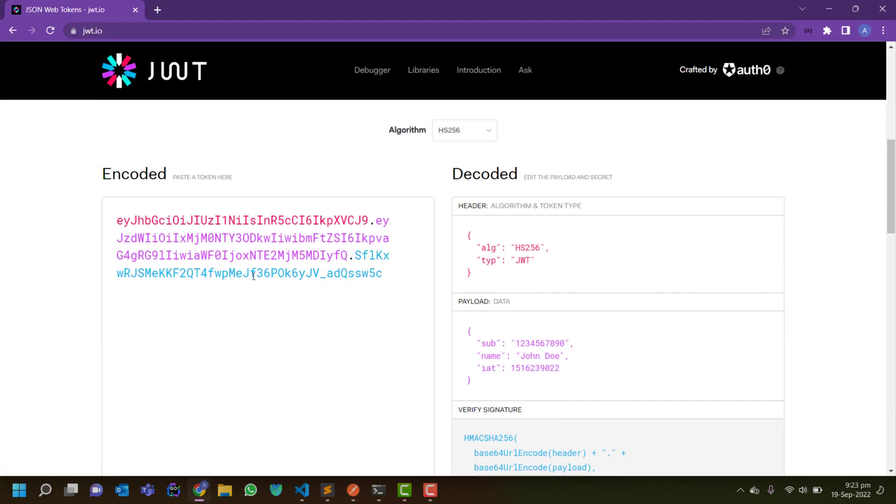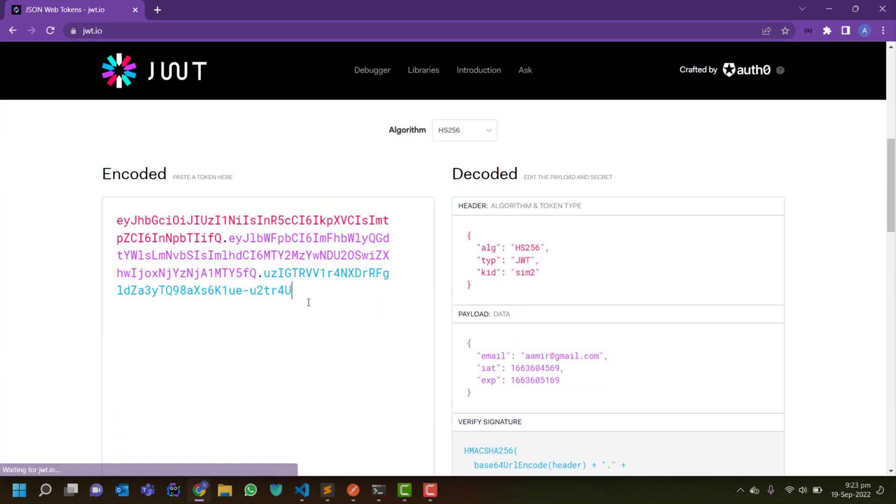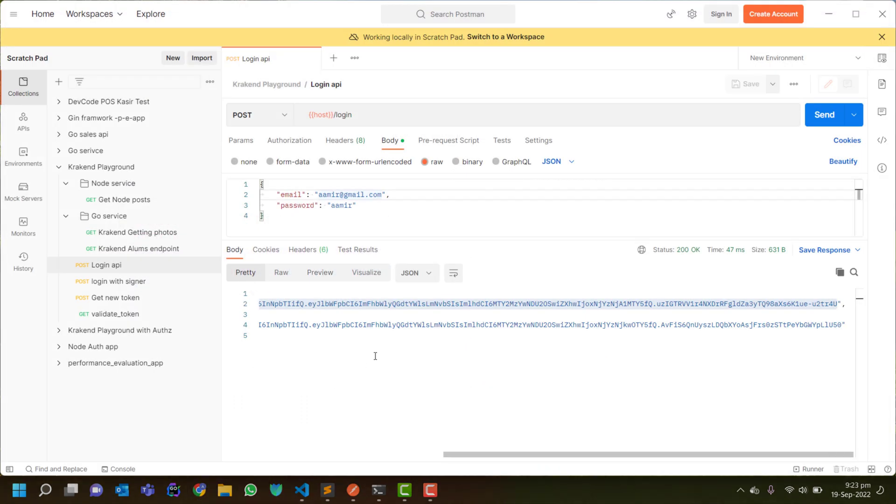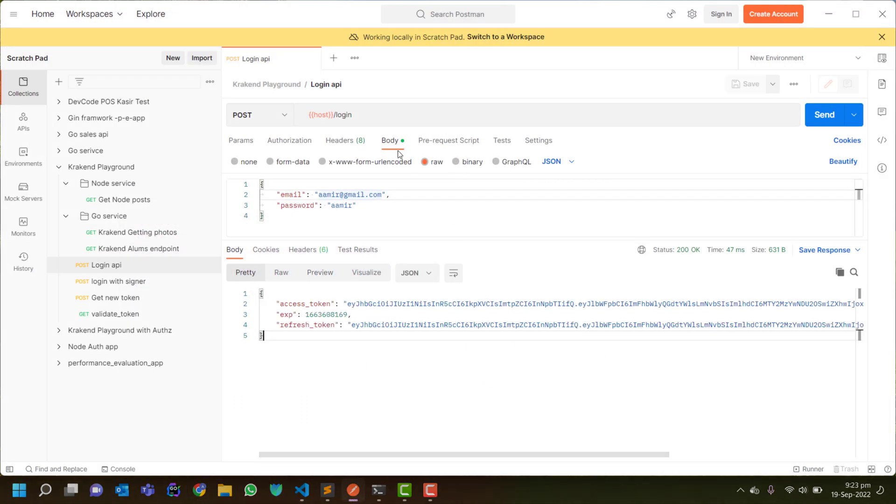Here is the point that needs your attention: key ID is very important. Every request needs authentication from Krakend and it will check the key ID inside the header and then match with the backend. So that's very important. Now next I will copy that token.